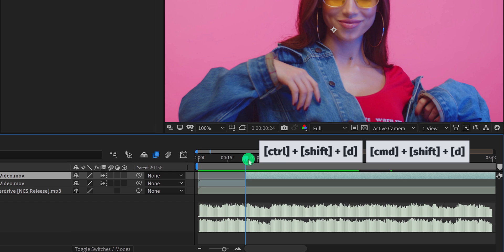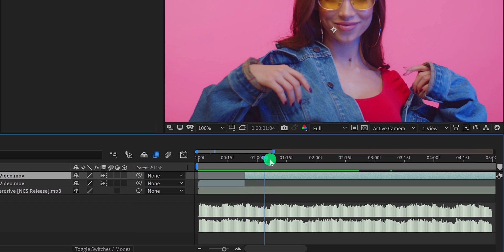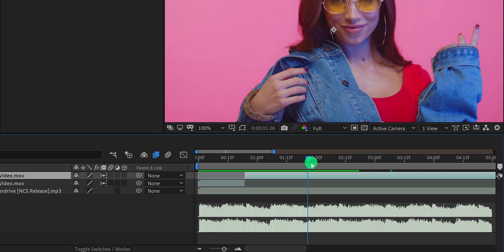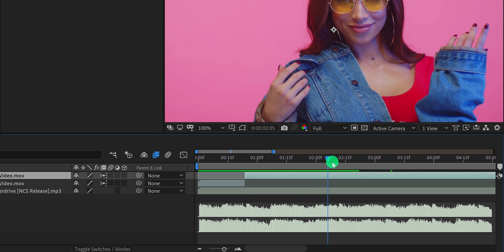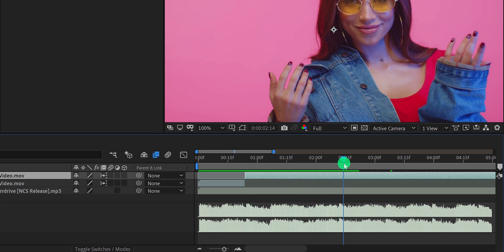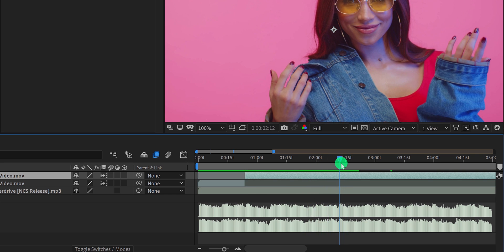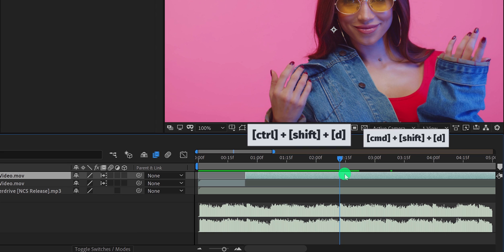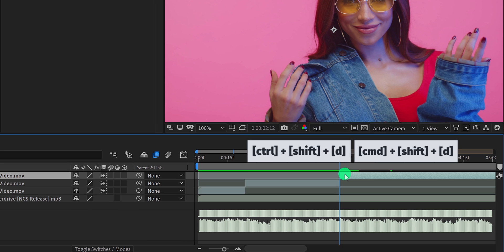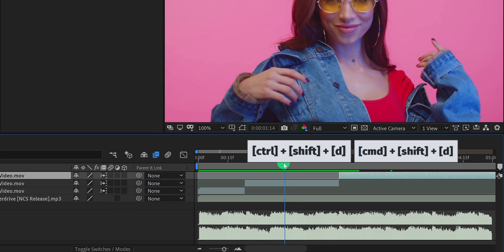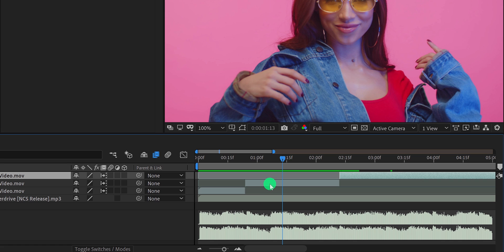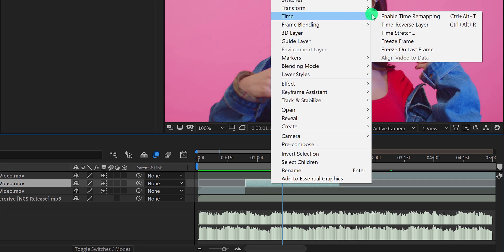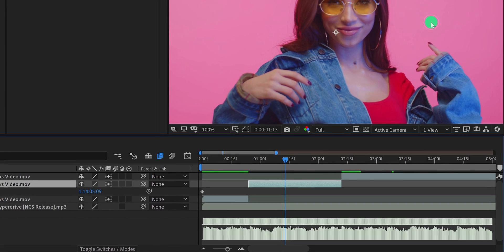Then go to the next beat. Because this section is going to be in speed, so I am keeping it longer than the previous clip. Find the point and split this layer as well. Now I am going to increase the speed of this video clip. So right click on it, go to time, and choose to enable time remapping. I am using time remapping because it gives me more options than time stretch.